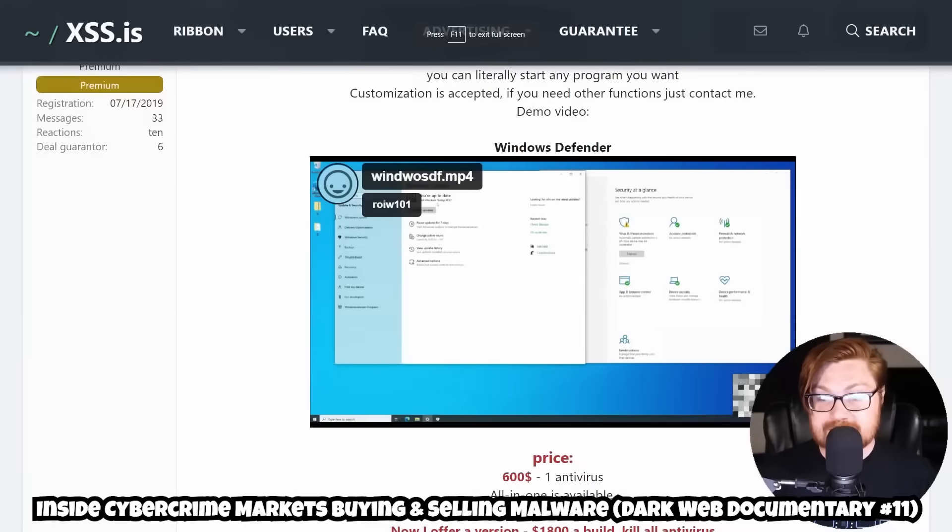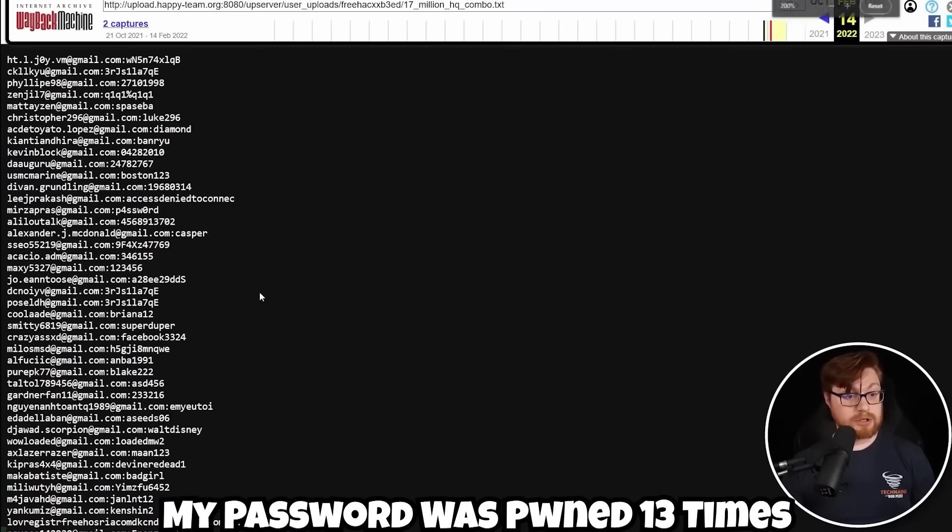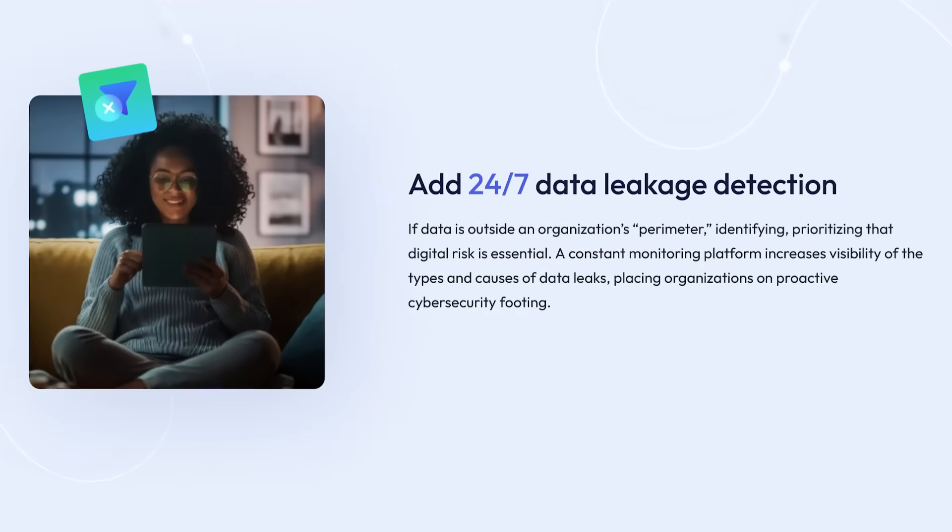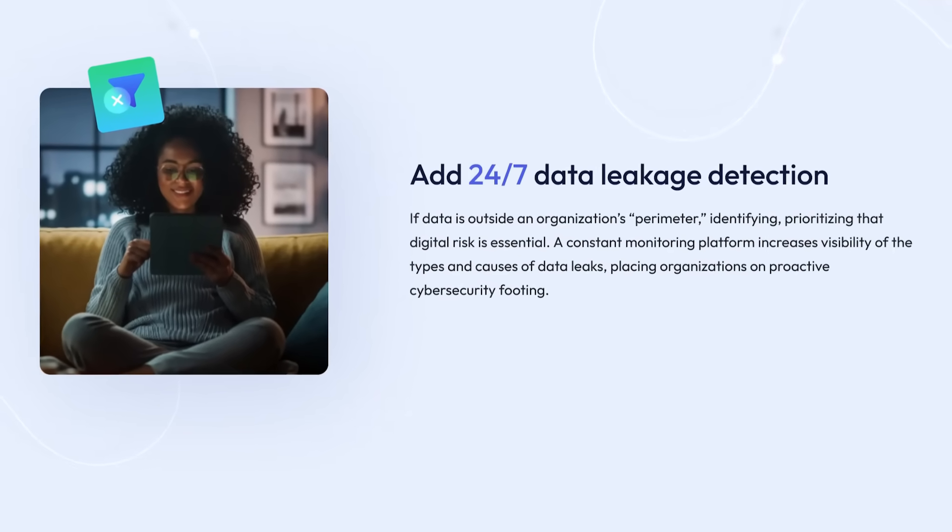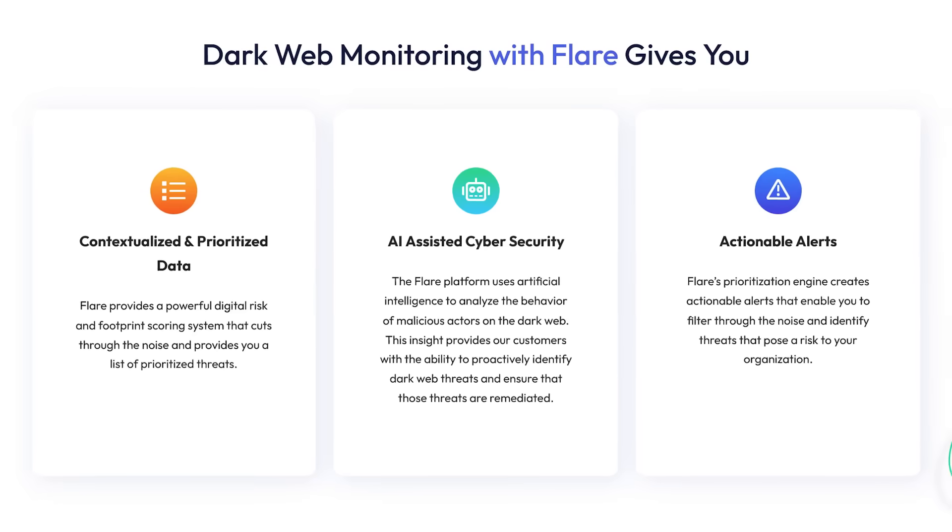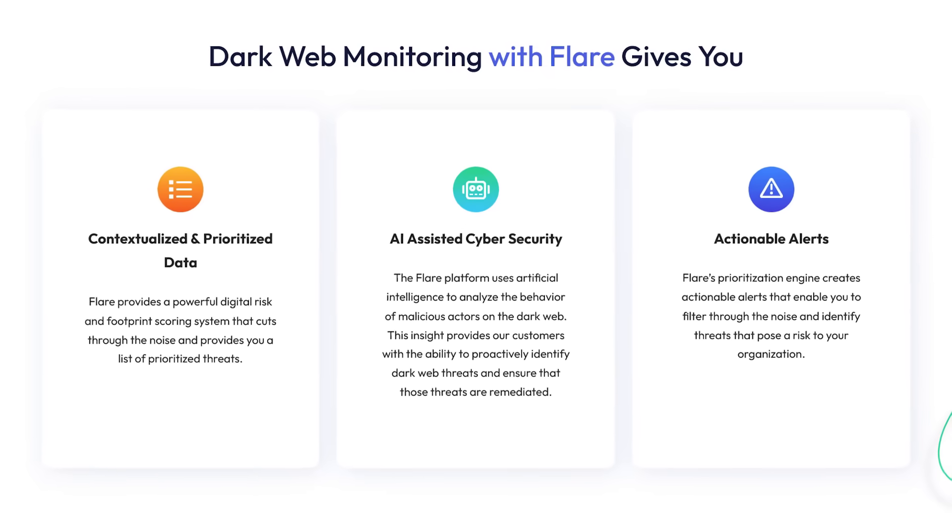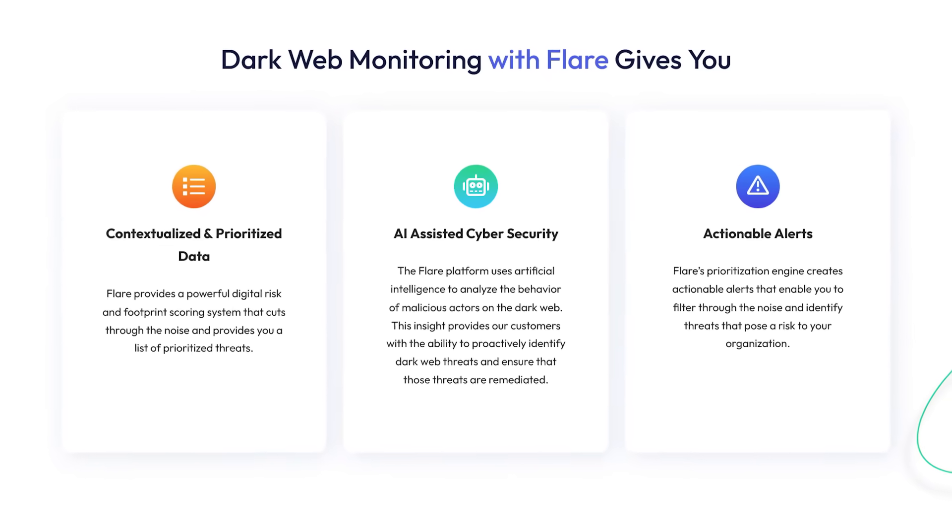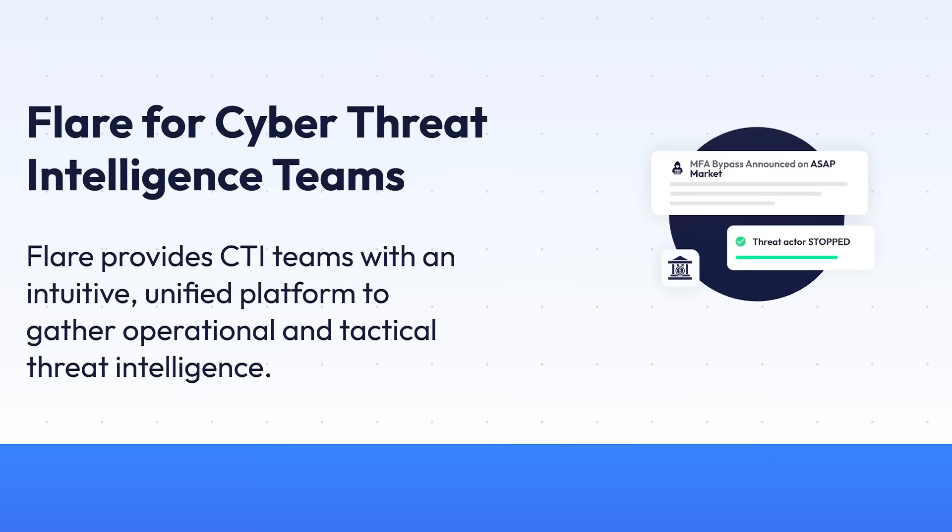Flare systems offers dark web monitoring and coverage across the threat landscape from leaky S3 buckets, ransomware blogs, dark web chats, marketplaces, forums, paste sites, shady telegram channels, and more. If your information is shared anywhere amongst thousands of illicit communities, you're alerted within seconds, not days, and you can respond right away.